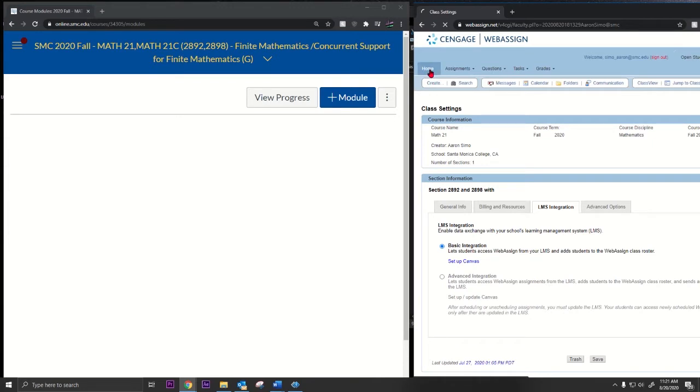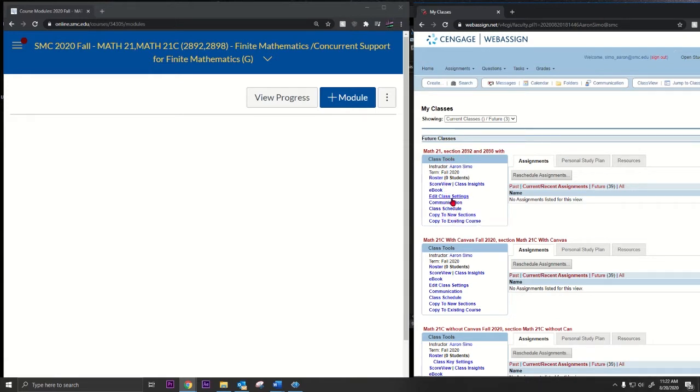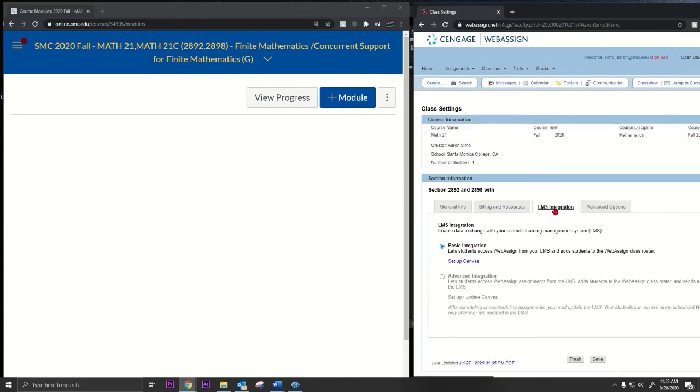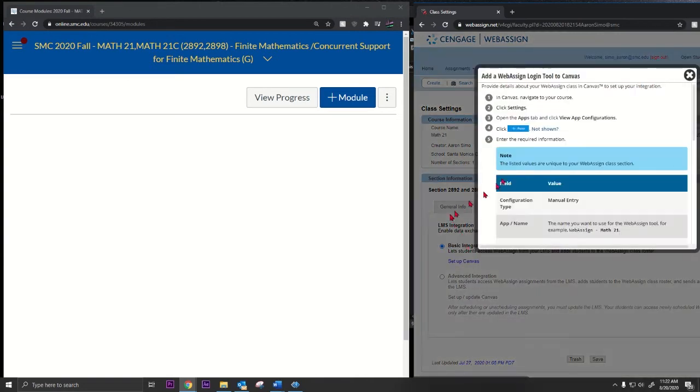Mine's right here, Math 21. I'm going to go to edit class settings, go to LMS integration, and just click setup Canvas. If you want the basic integration, I usually do basic integration, so I'm going to set up Canvas and just follow these instructions.